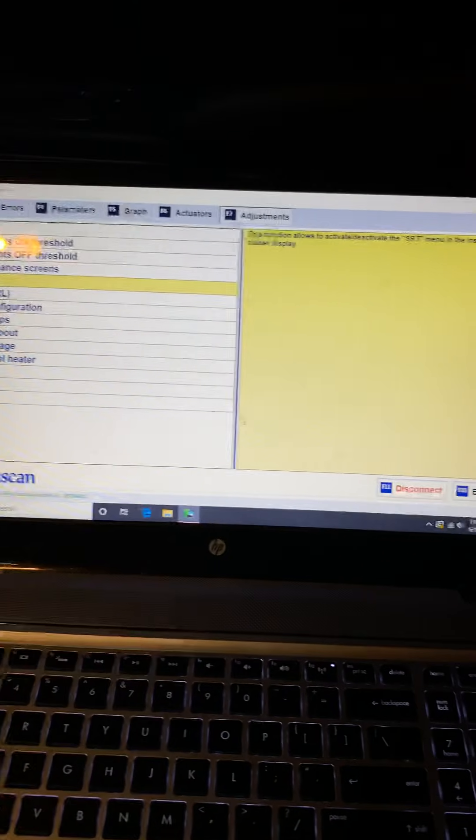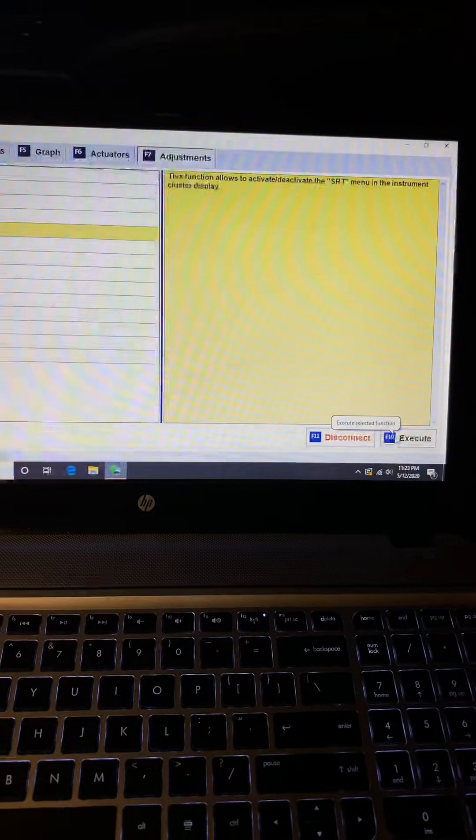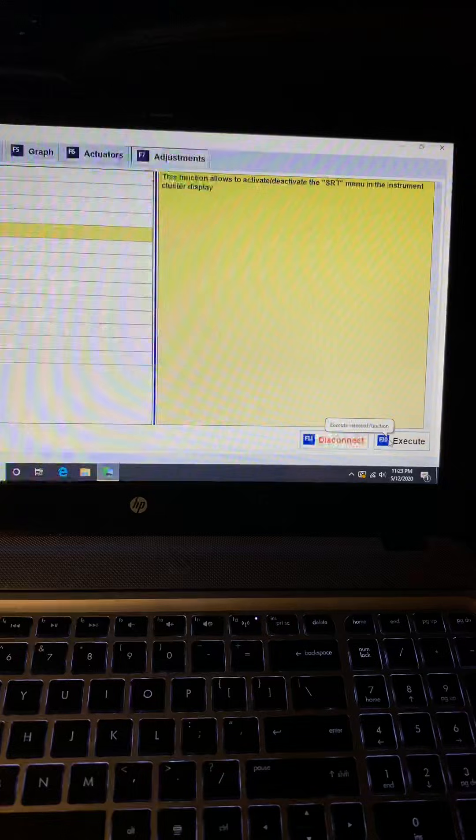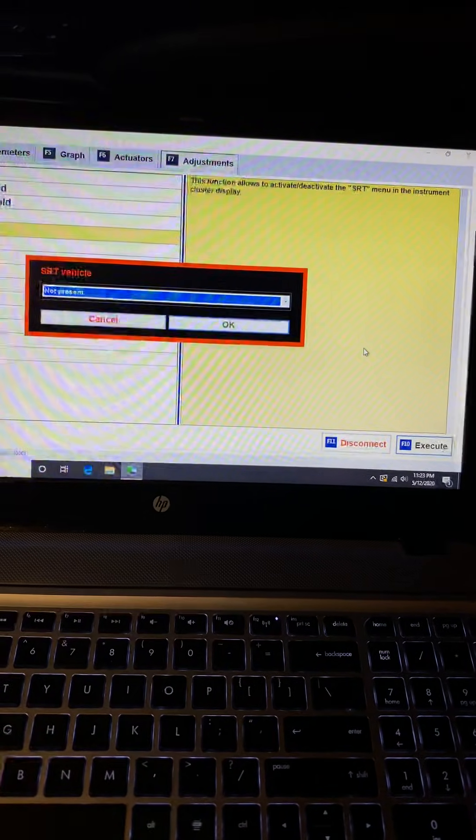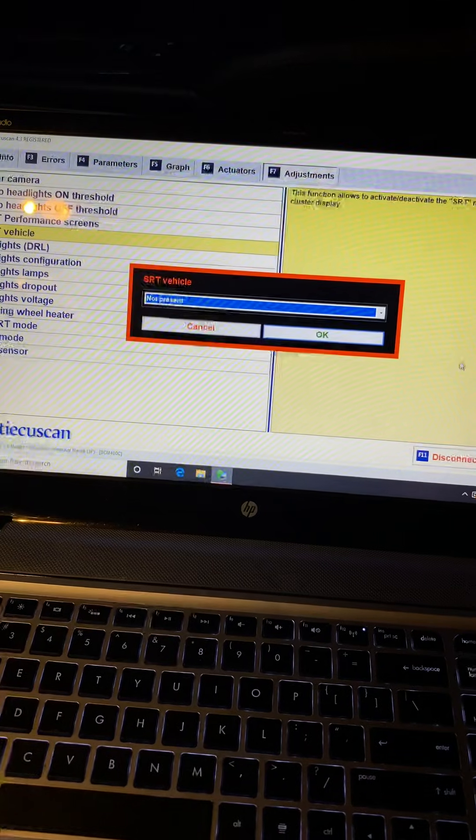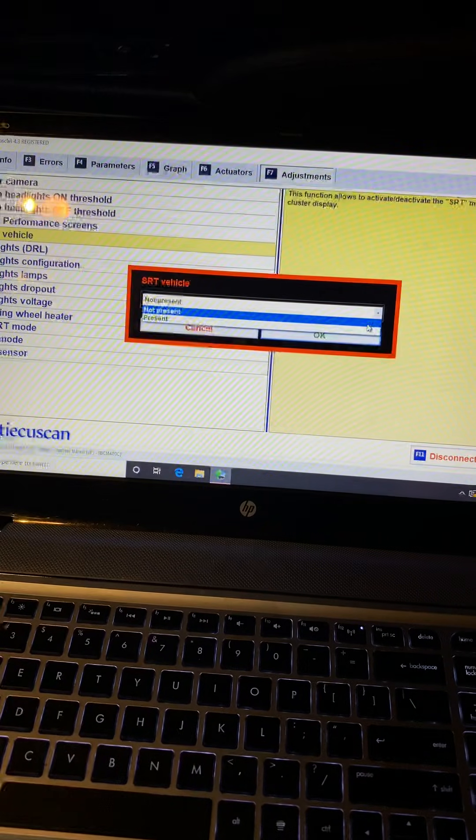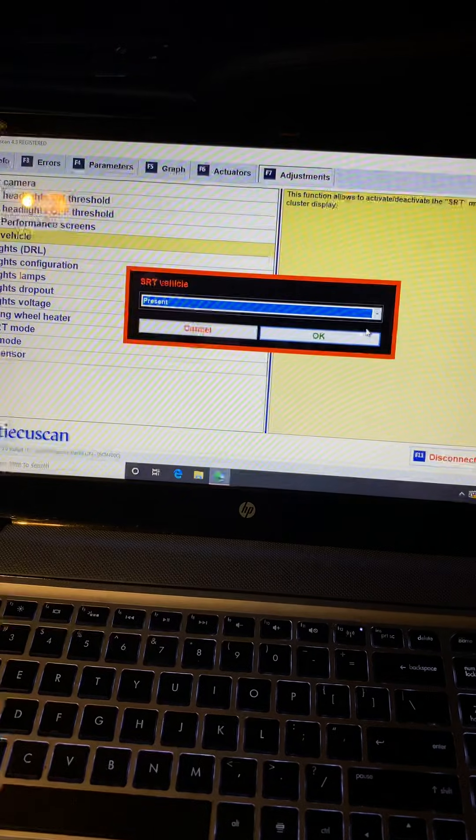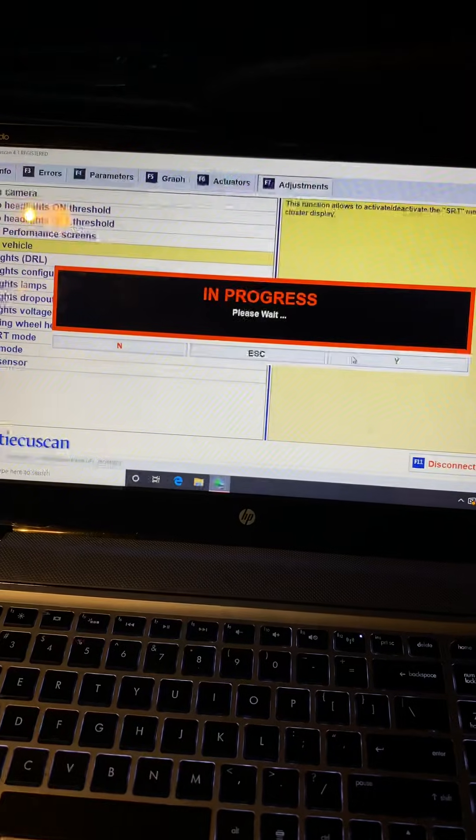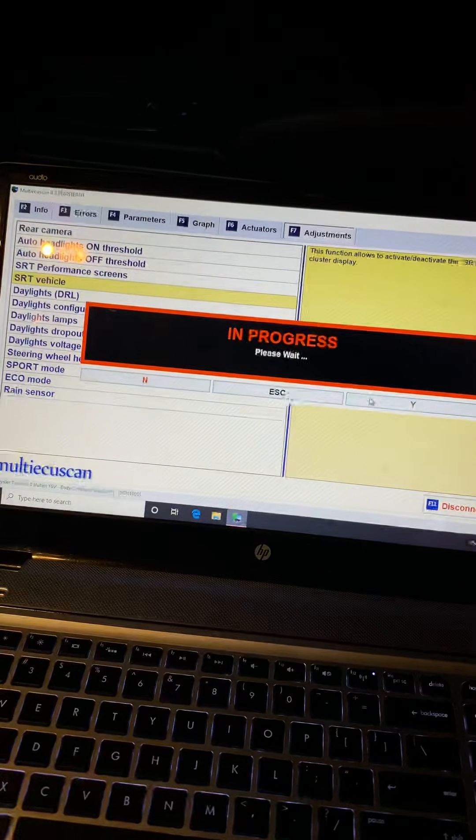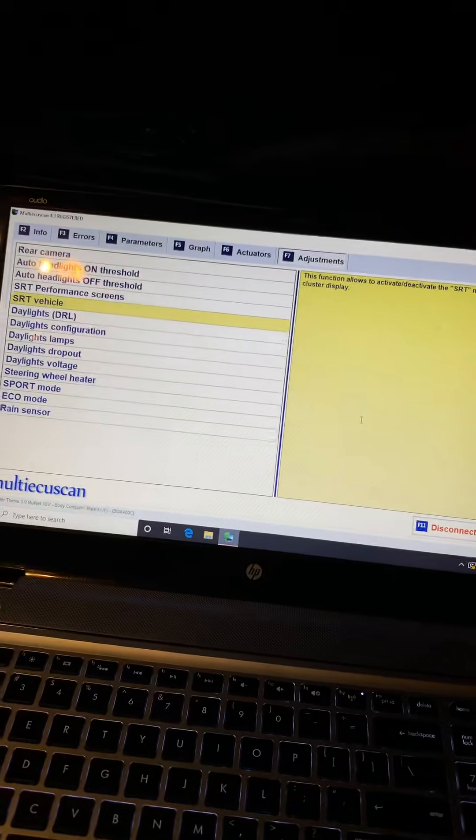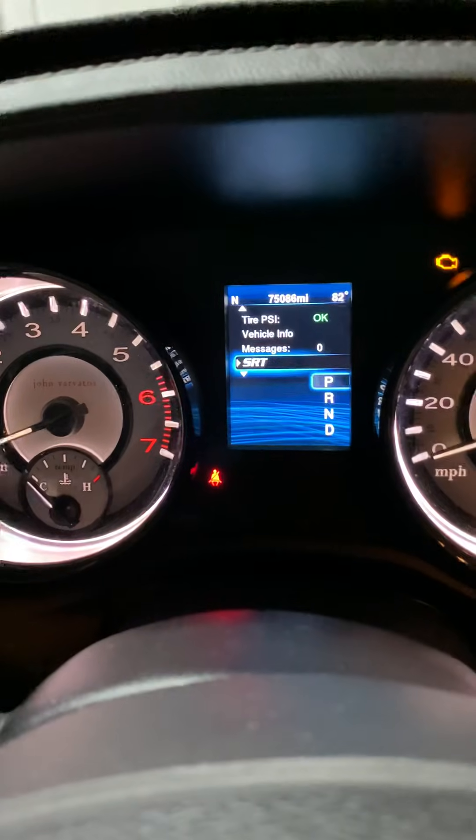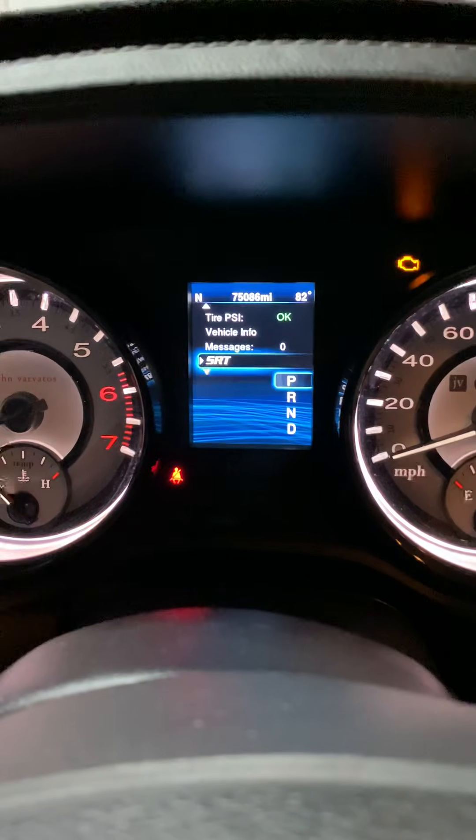So right here, SRT Vehicle, click to highlight it. And I mean literally, I'm showing you how to do this, but it really takes like 30 seconds to get it done. Click Execute, Read All Notes, Yes. Right there it's telling me SRT mode is not present, so you're going to select it and you're going to click Present. Okay, please confirm, Yes, and progress completed.